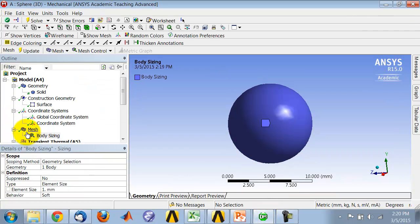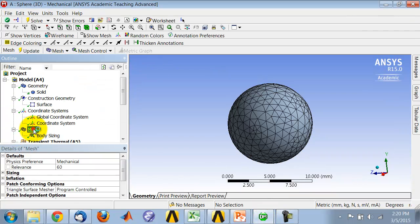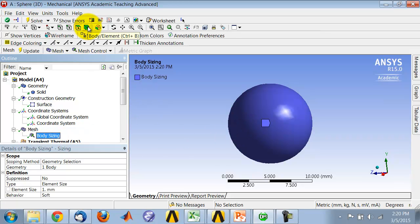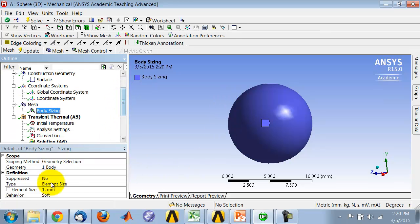For the meshing, all you need to do is give it a sizing. You can give it for the entire body here, so click on body and say sizing, and again you can give it an element size.